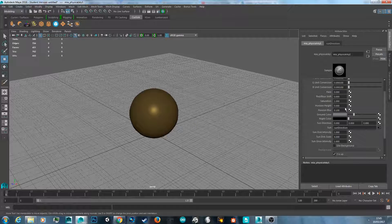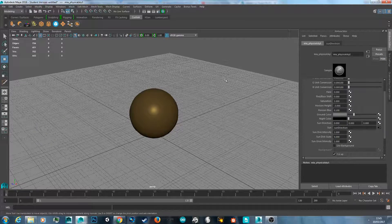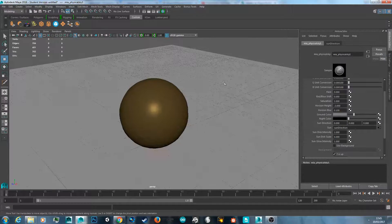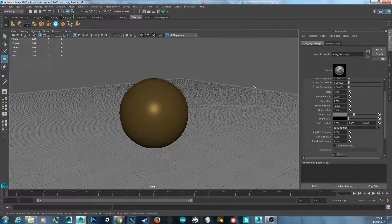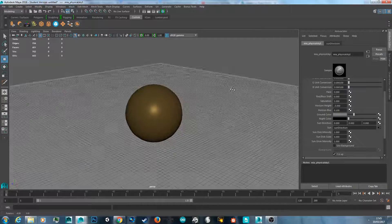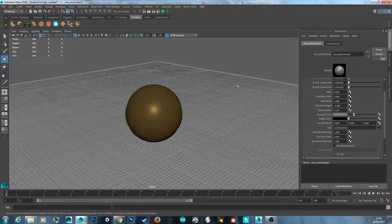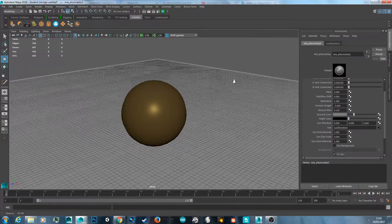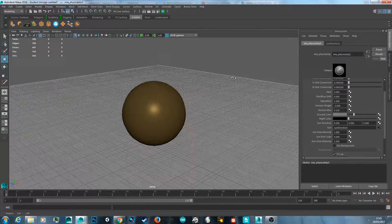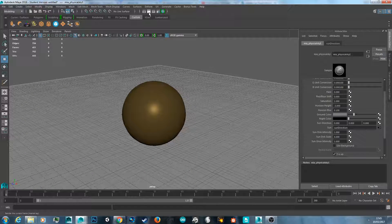For the physical sun and sky, I usually set the horizon height to minus three — I'm not sure exactly why, but that's just what I've been using. Then aim up on the object and hit the render button.